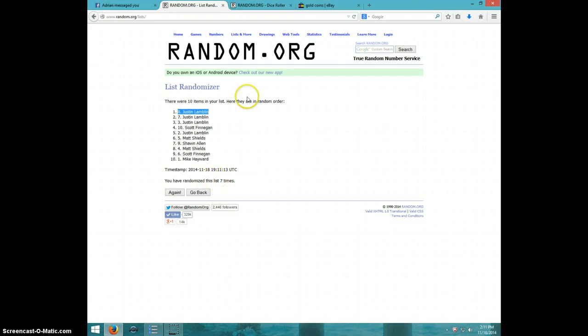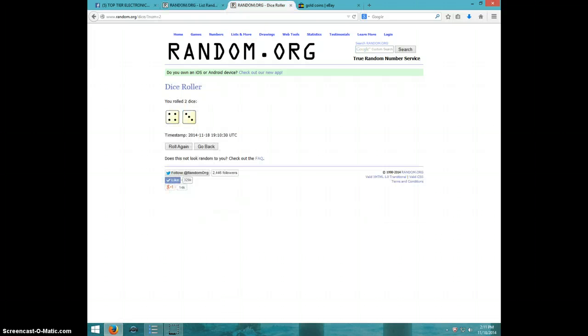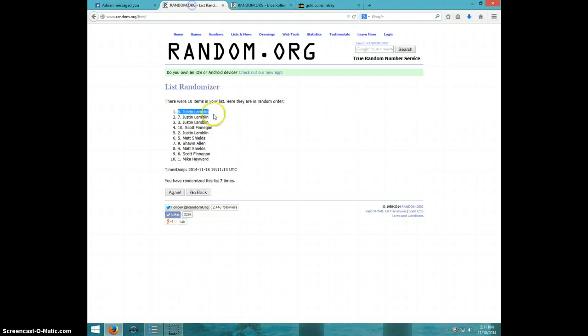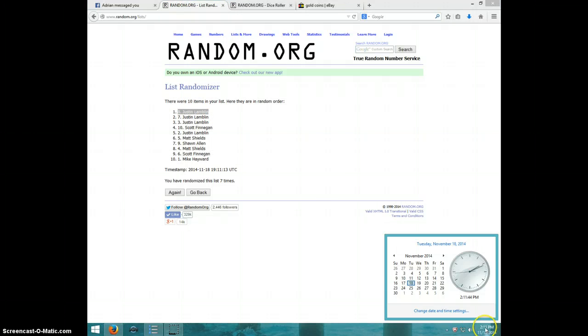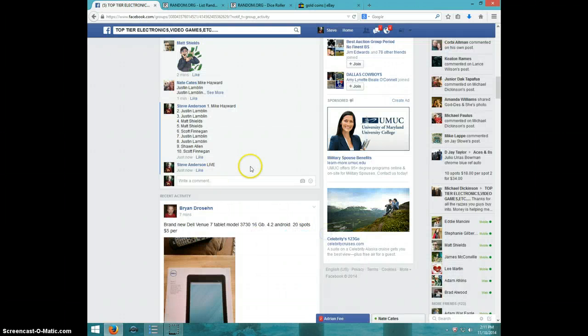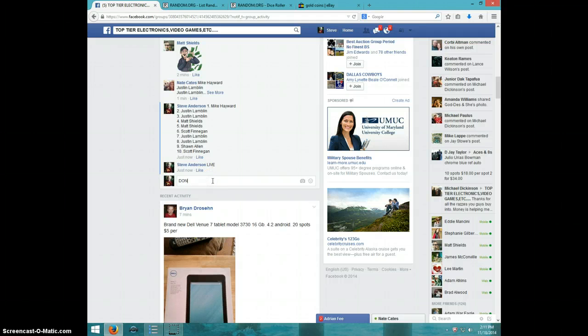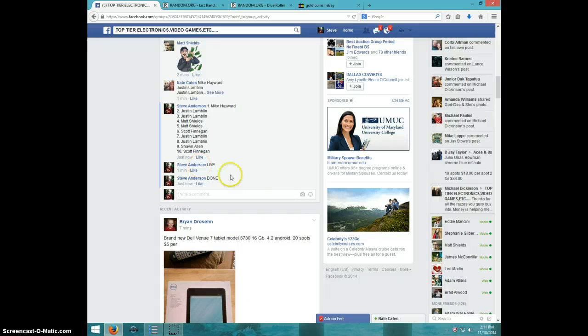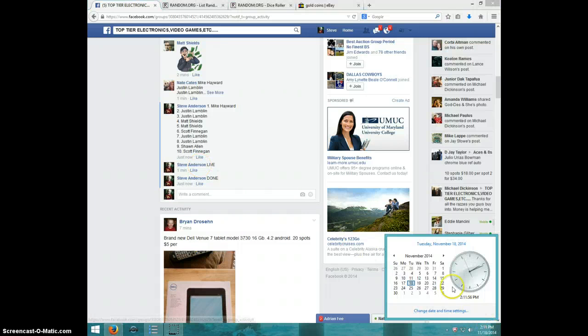7 times, 7 on the dice, Justin on top. 2:11. Justin, send your info to Nate. Type done. And it is 2:11. Thanks guys.